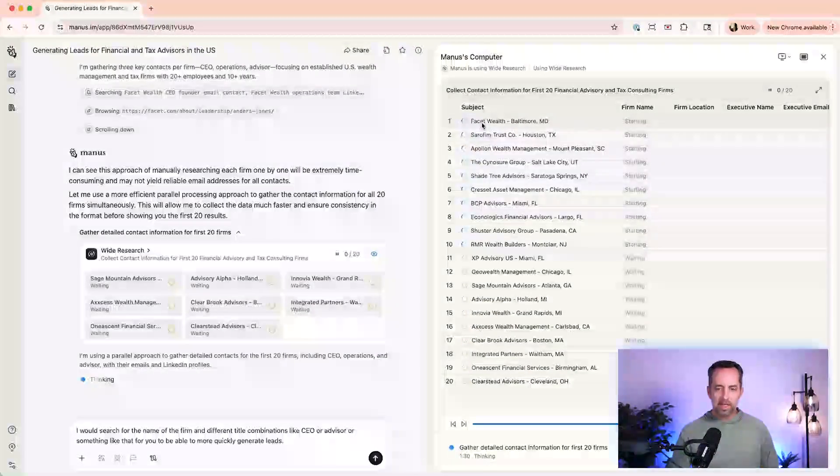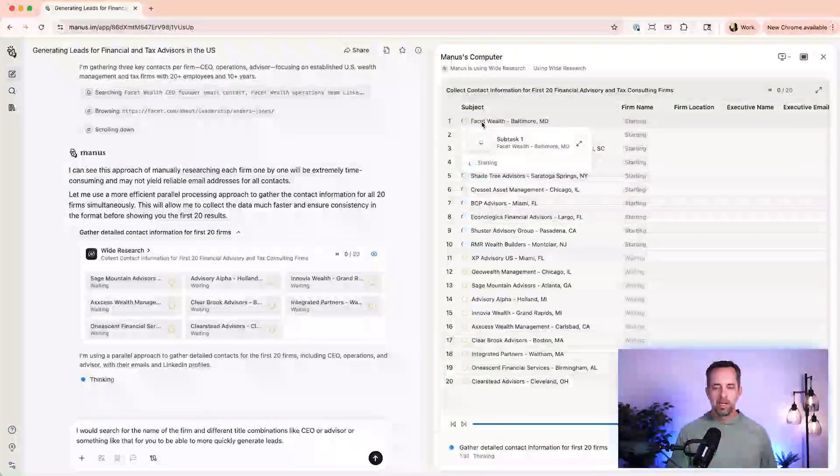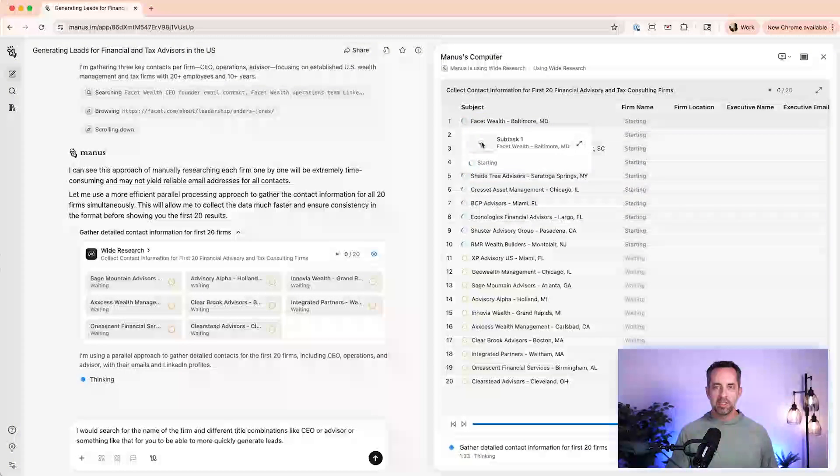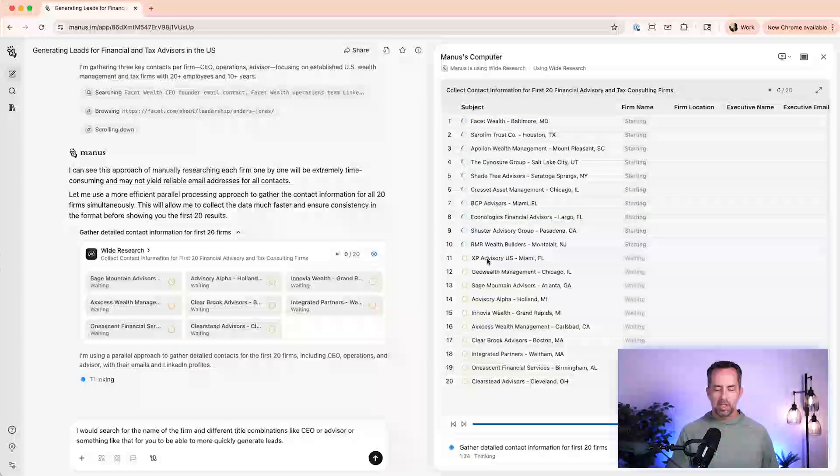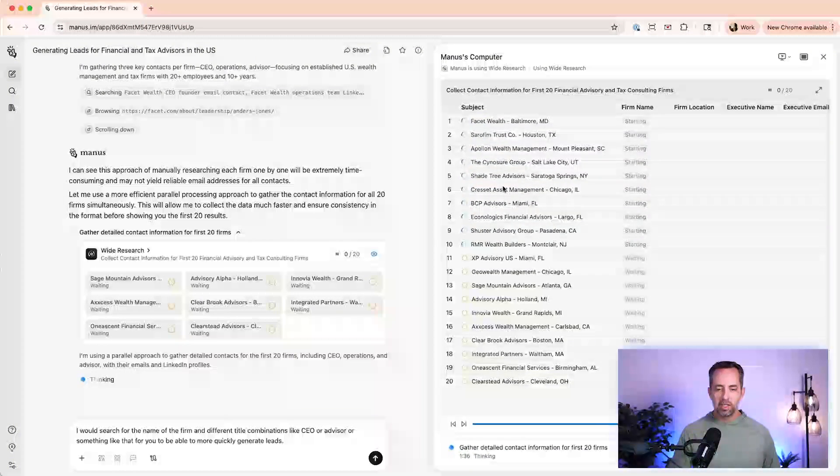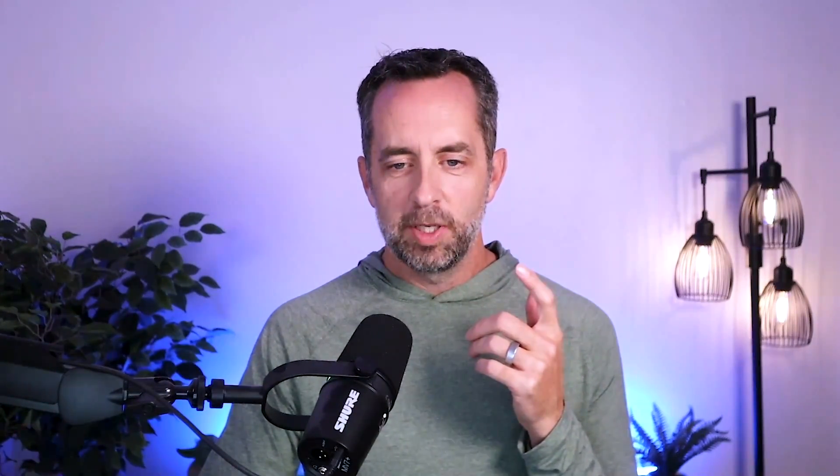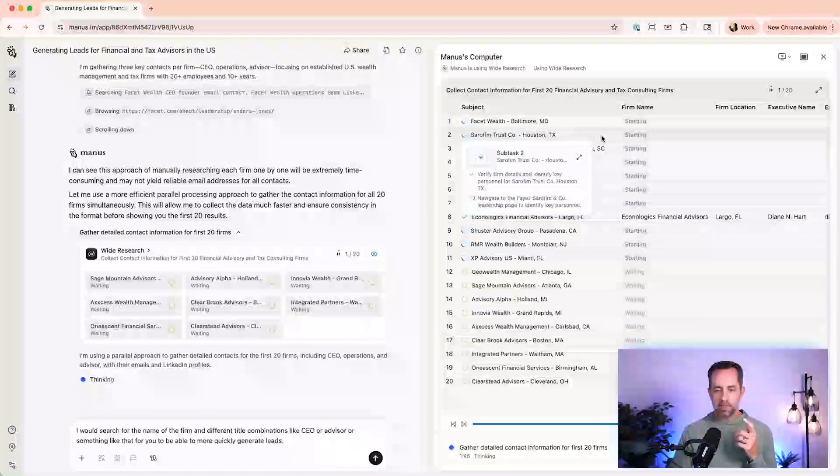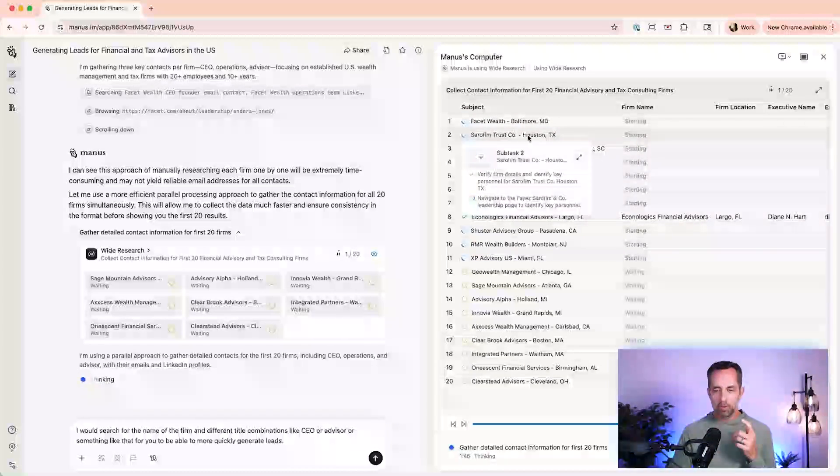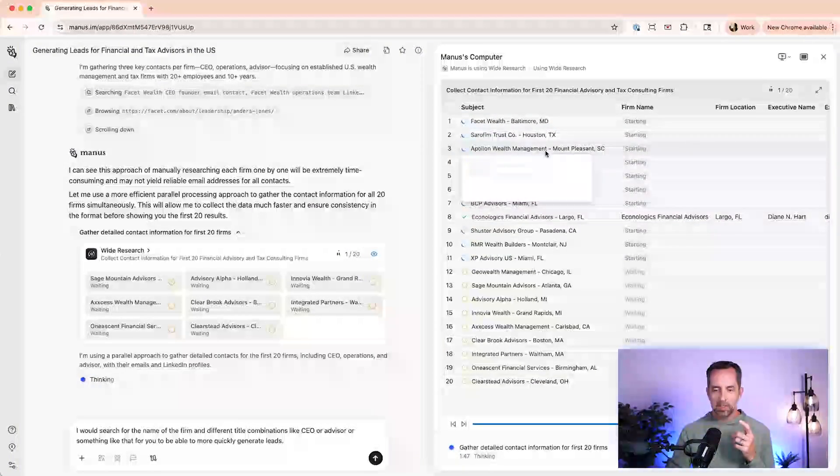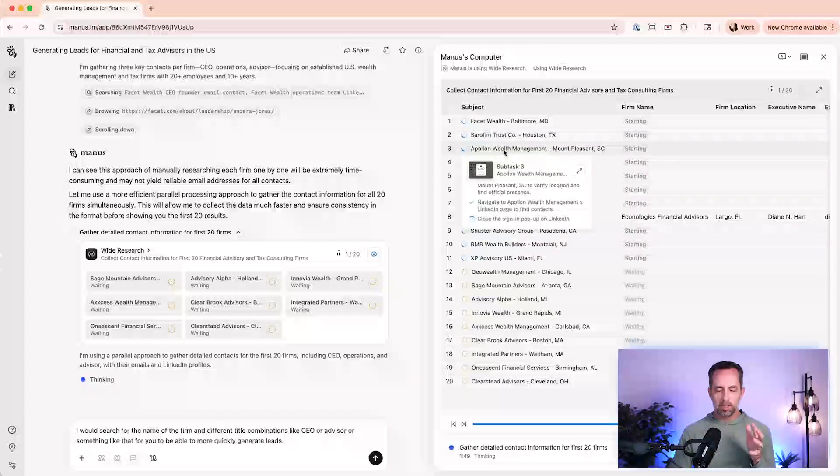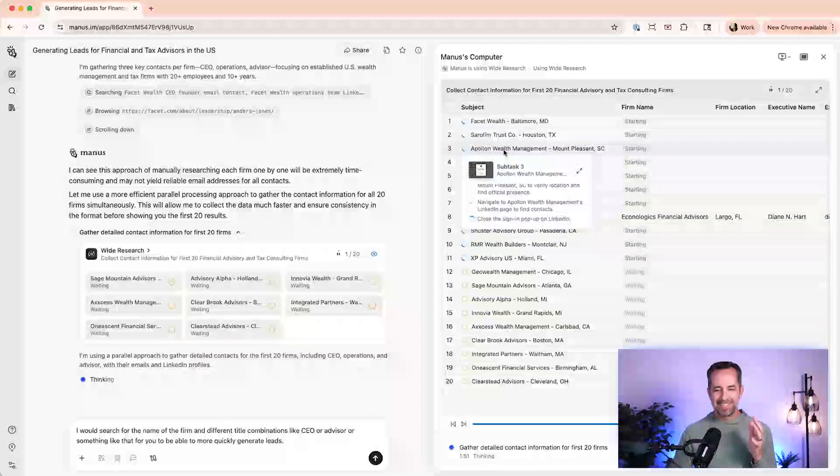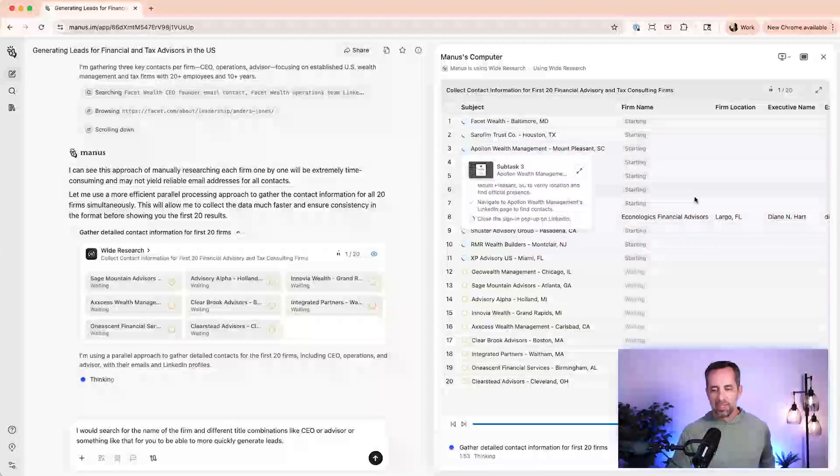So what it's doing here, this is really cool, is it spinning up 20 different instances of Manus to go find the contact people at each of these wealth advisory or tax advisory firms. So it's spinning up an instance to go research this one and a separate instance to go research this one and a separate research instance of Manus to go research this one. Pretty cool.